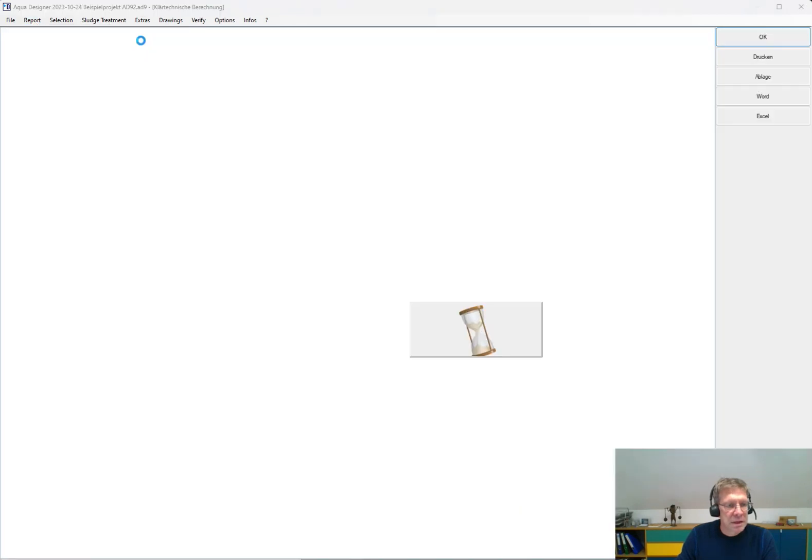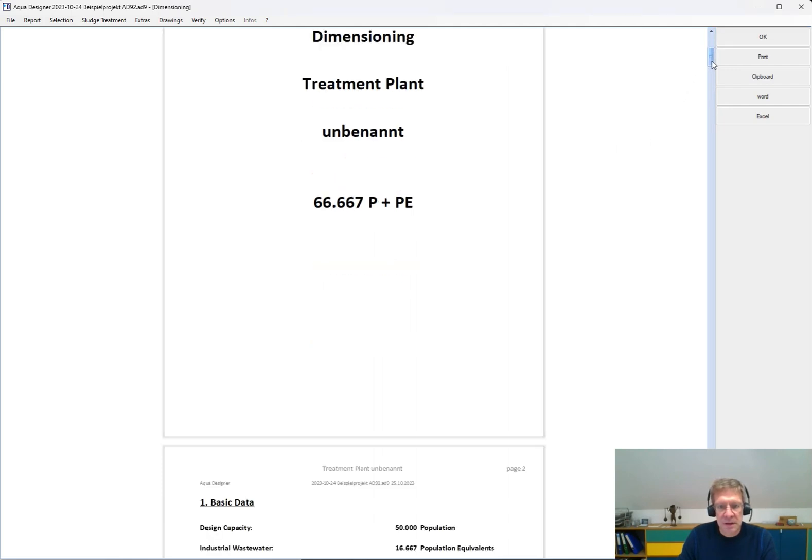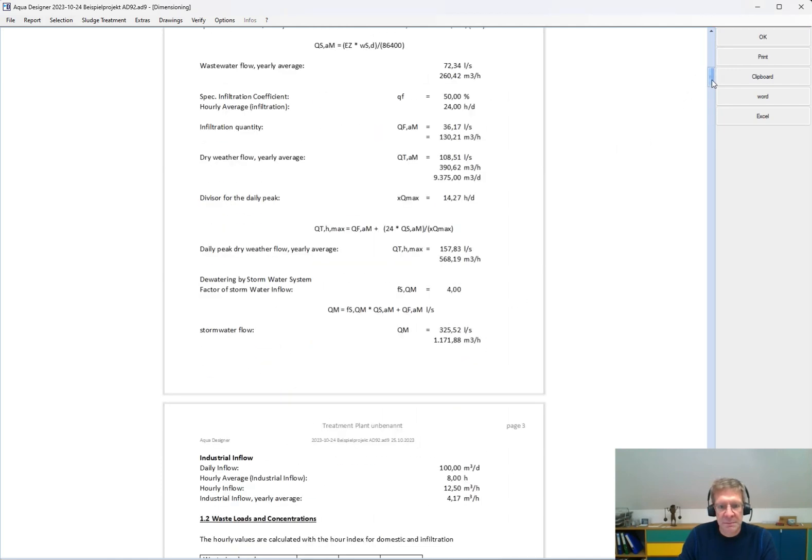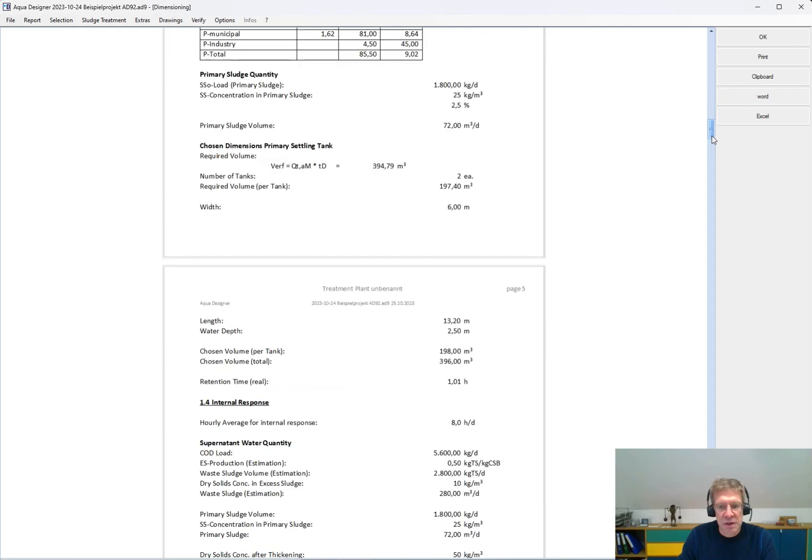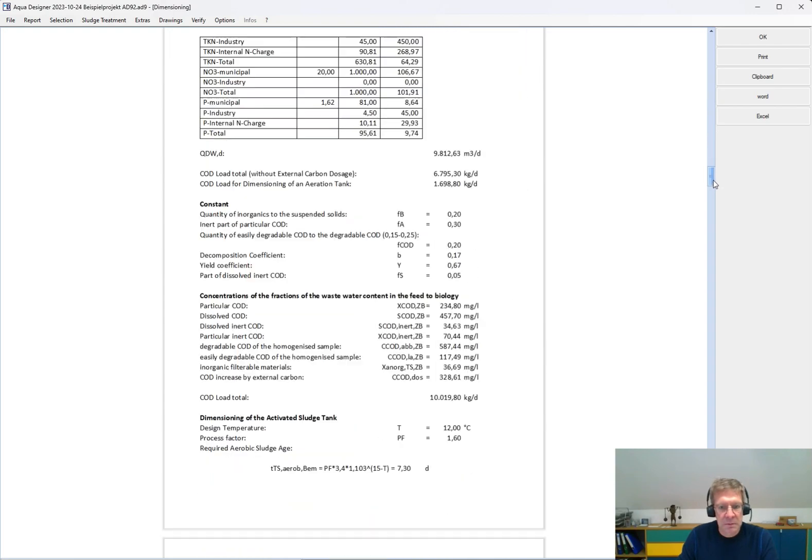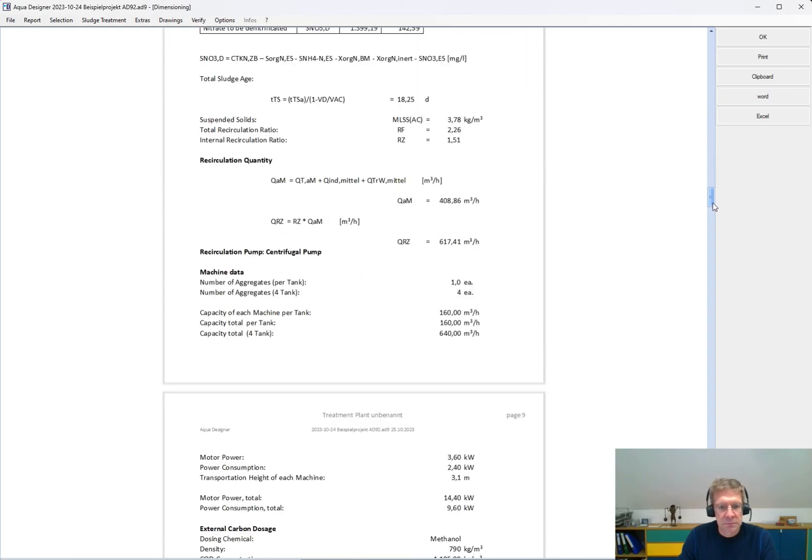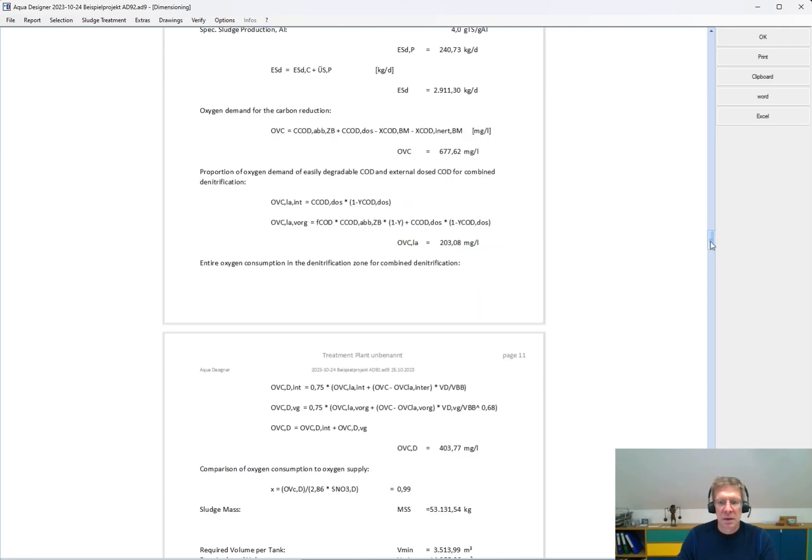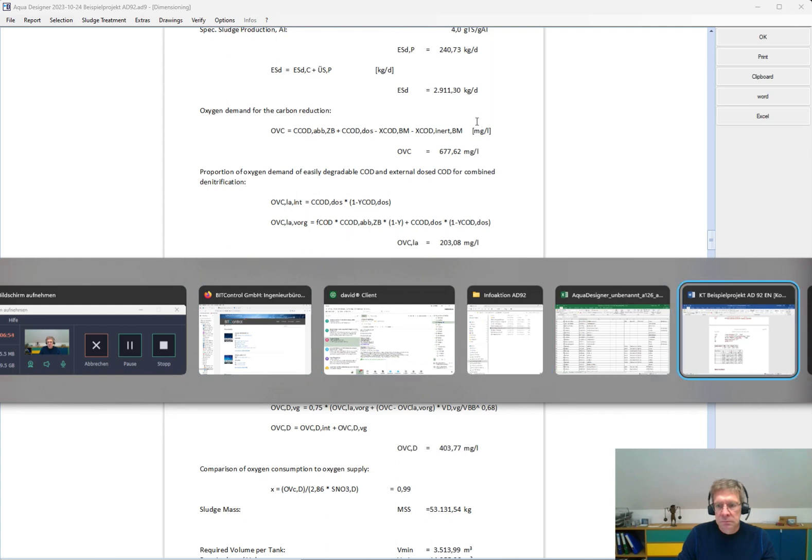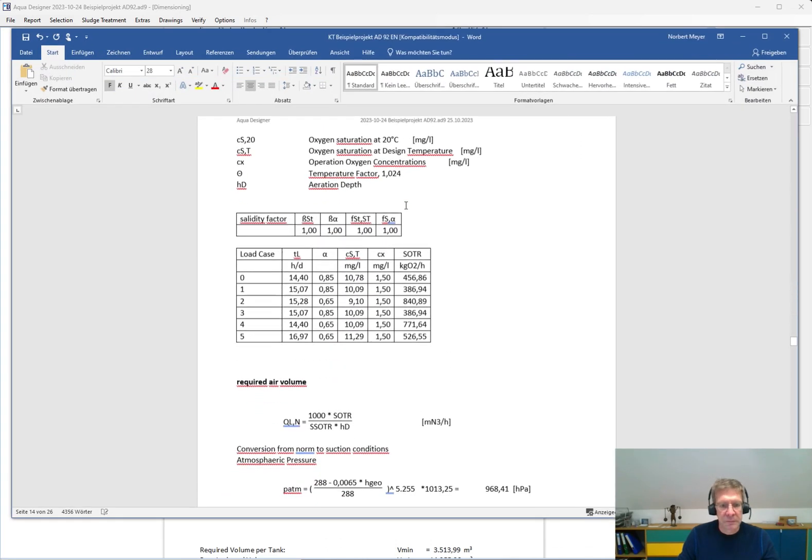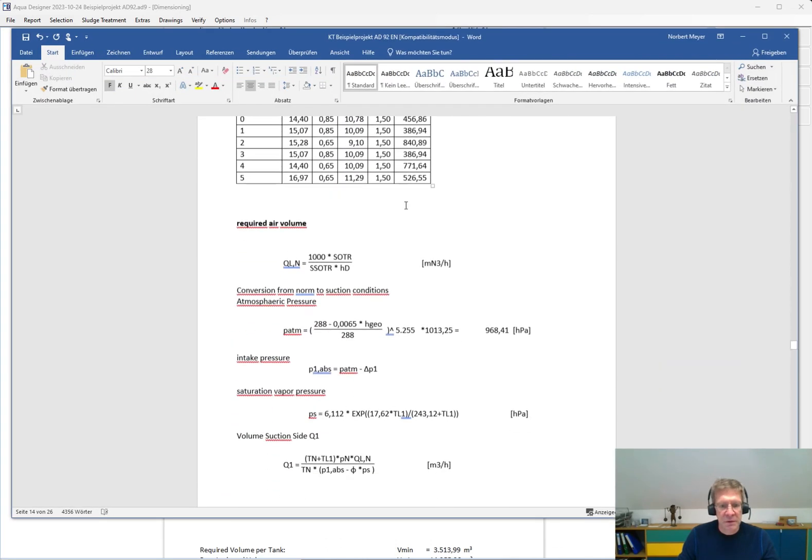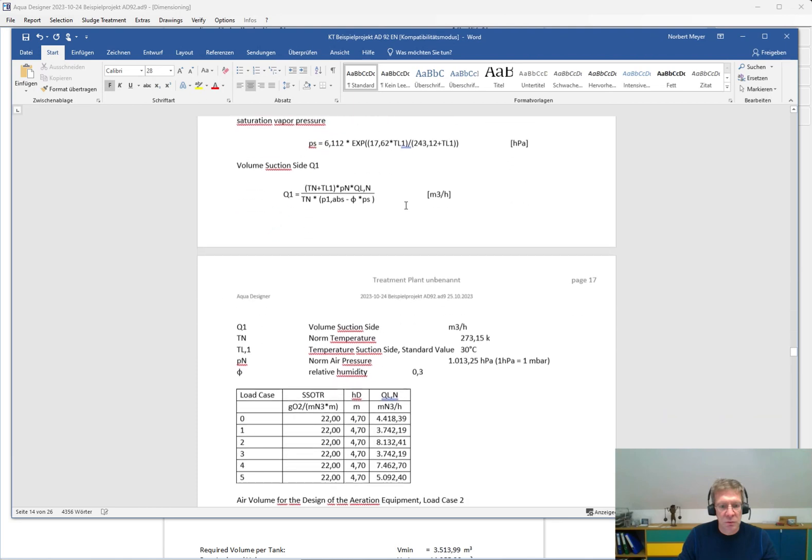You get a detailed documentation of your different calculations. Here, for example, for the design of the biological stage. You can export this to Word or to Excel. Here I have, for example, the export to Word.